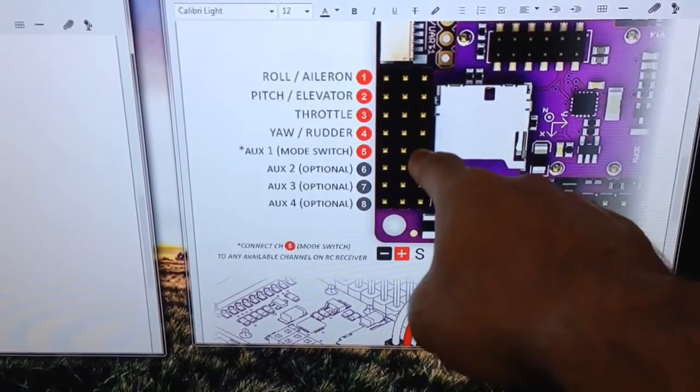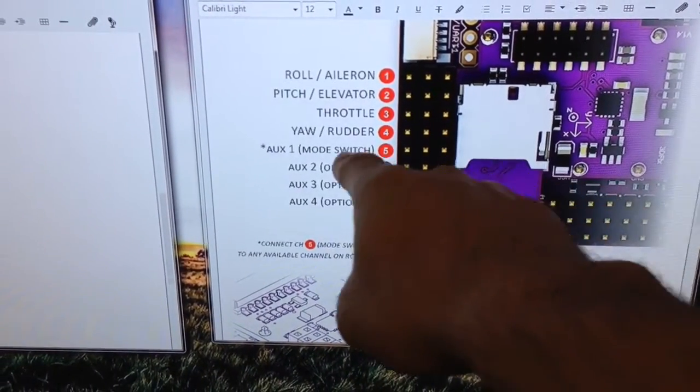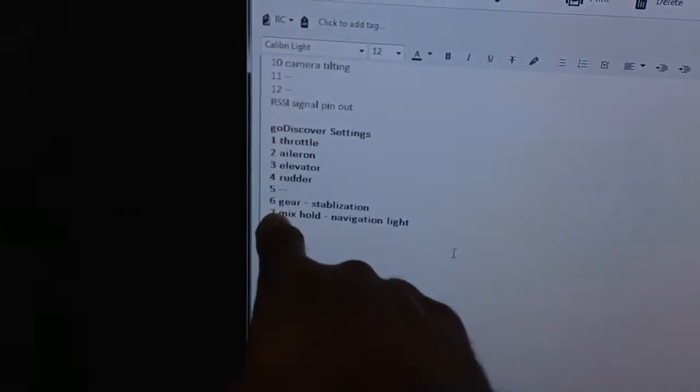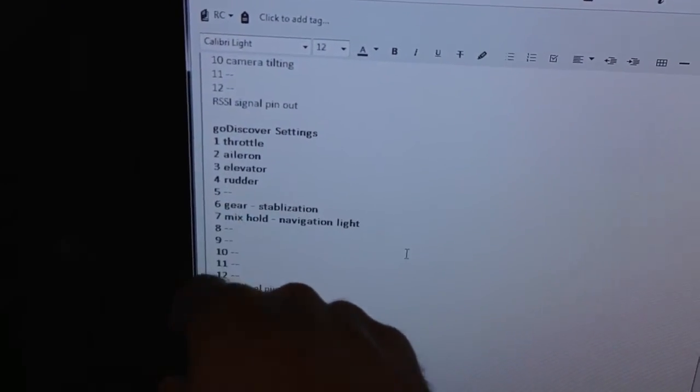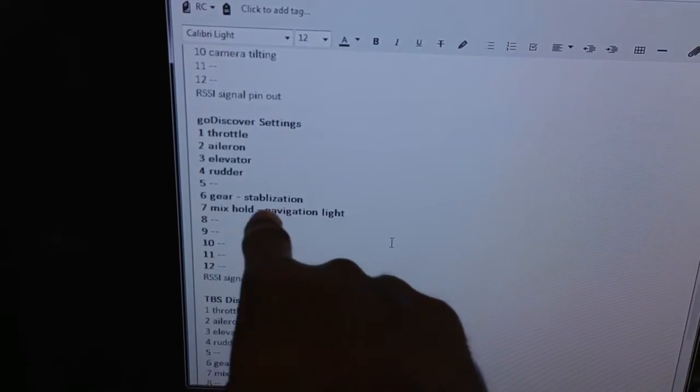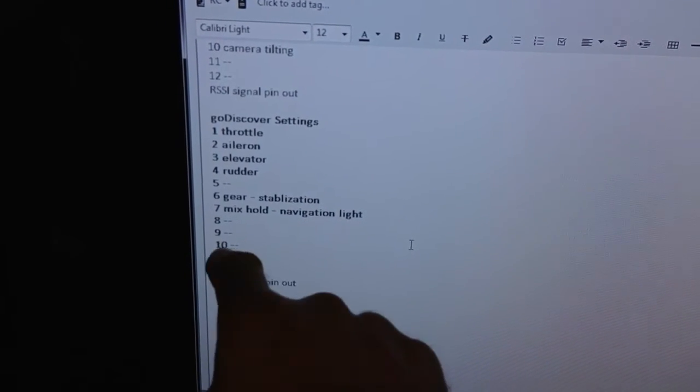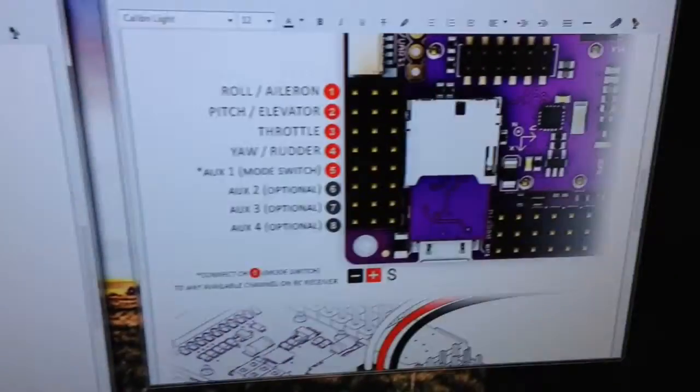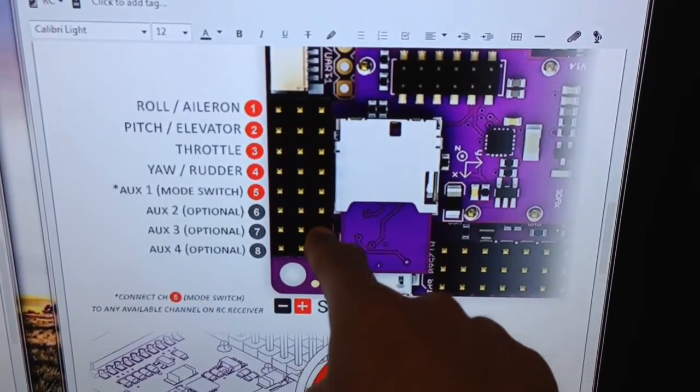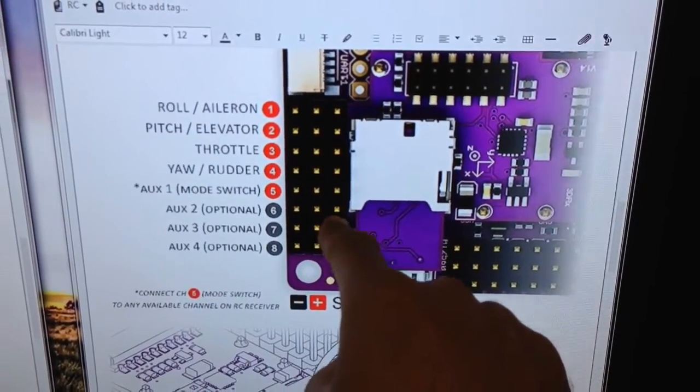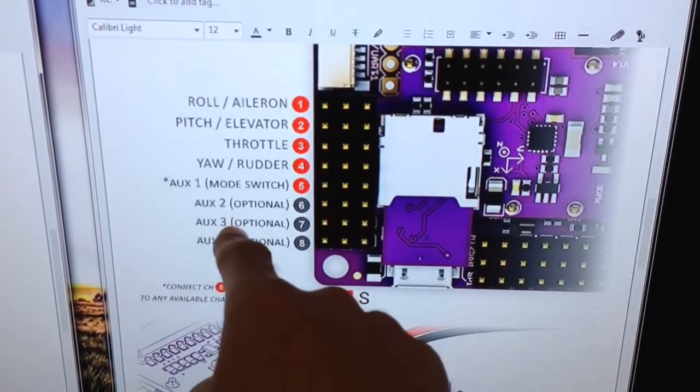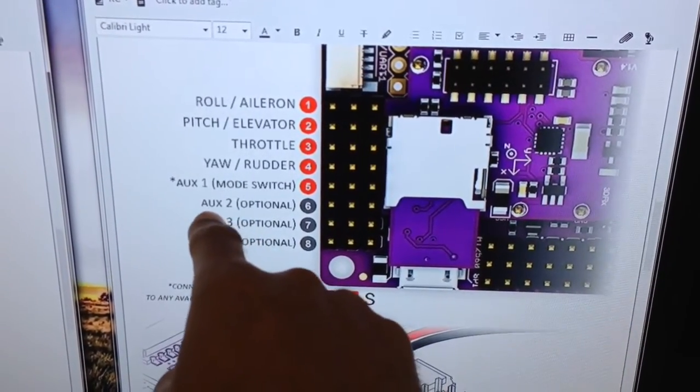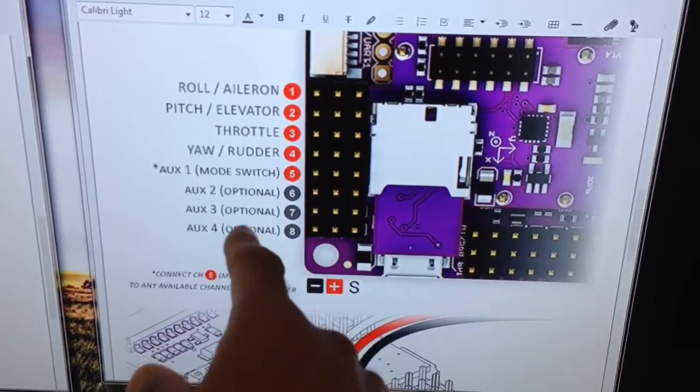So that signal pin there, AUX1, the mode switch, will actually go over to my gear channel in this case. Forget what it says here, that needs to be updated, but what I've done is I've used channels 7 and 8 to map to channels 6 and 7 here on the APM board and that will allow me to do some in-flight programming.